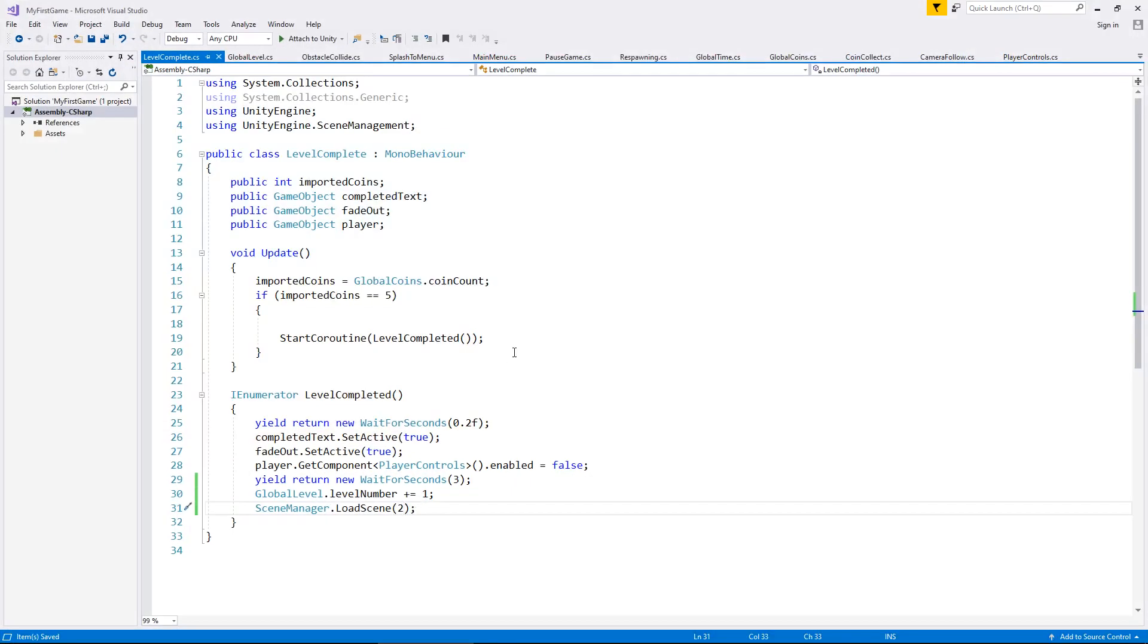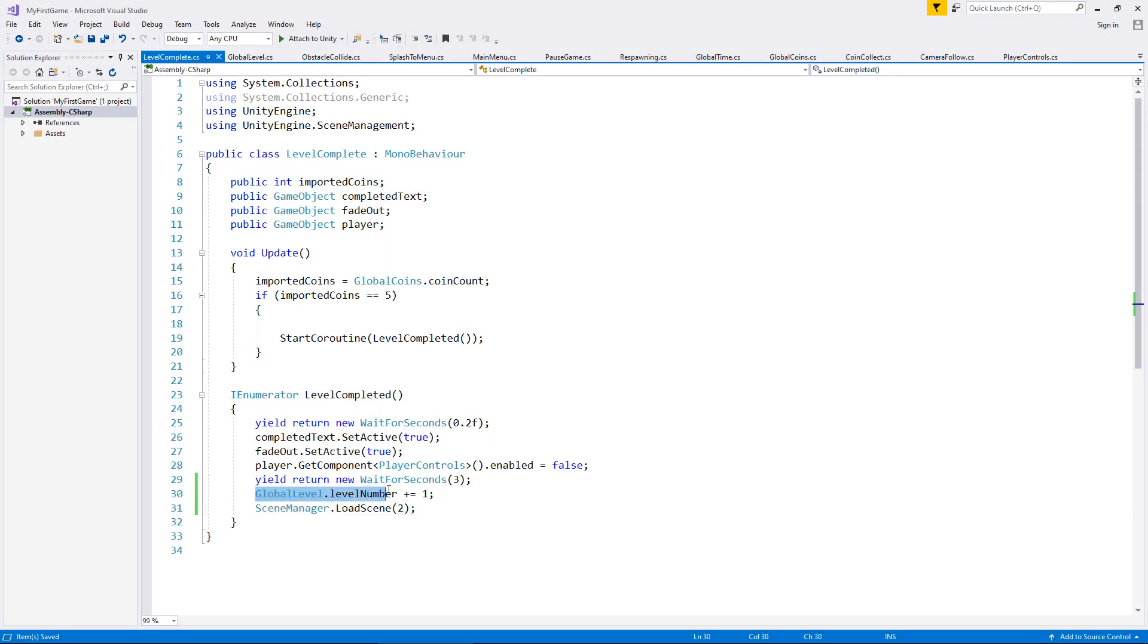This is going to be the script which allows us to control what level we are going to be on. And once again, we can actually use this particular line of code.